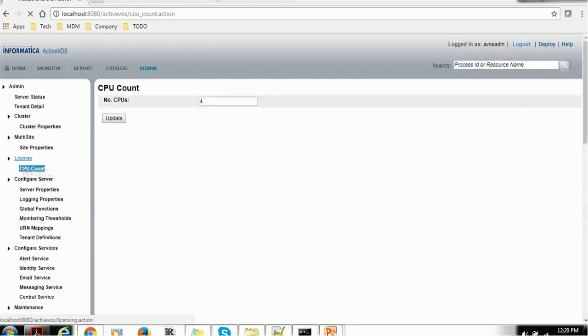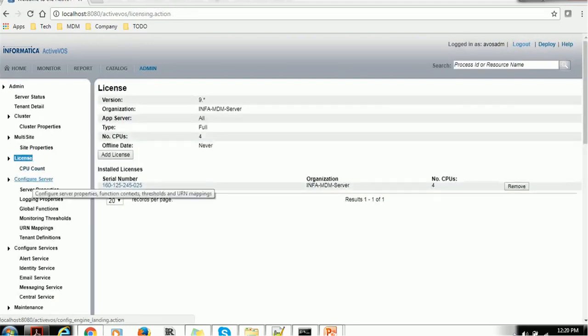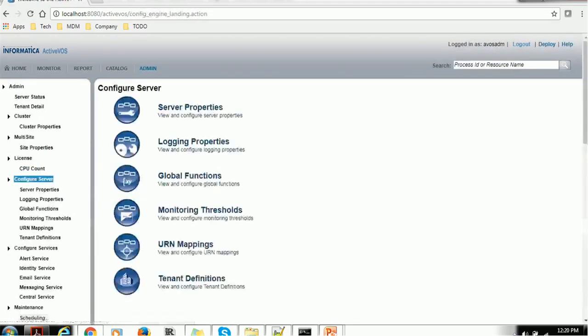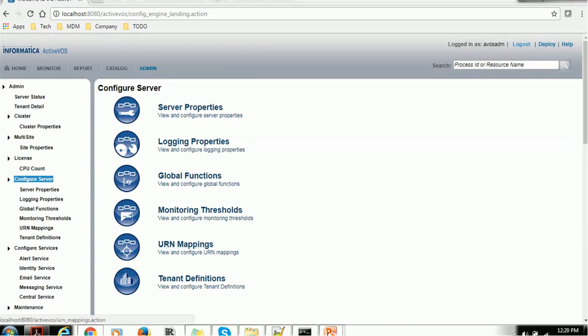Then we have server configuration: server properties, logging properties, global functions, monitoring thresholds, URI mapping. This is one of the important things, URI mapping, which you might need to do in your environment. Tenant definition, etc.